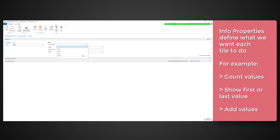To add a tile, just right click inside a panel and press New Tile. Give the tile a description that will be displayed on it.